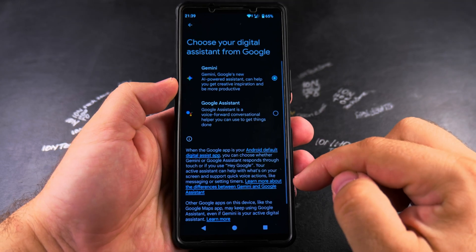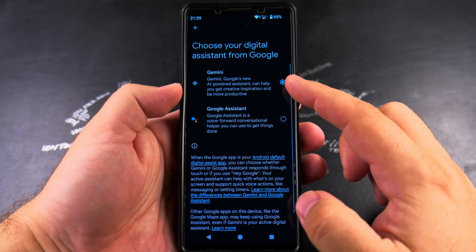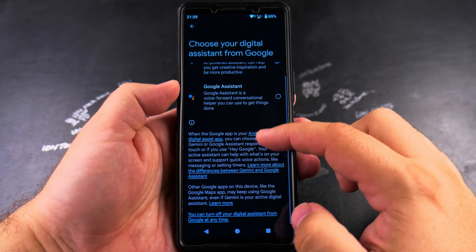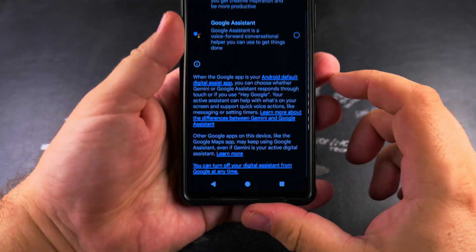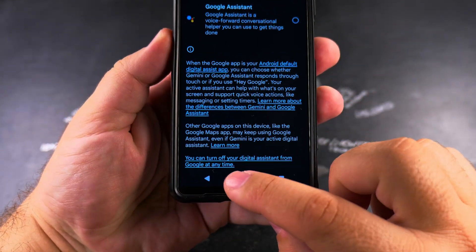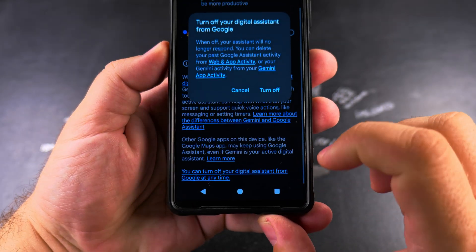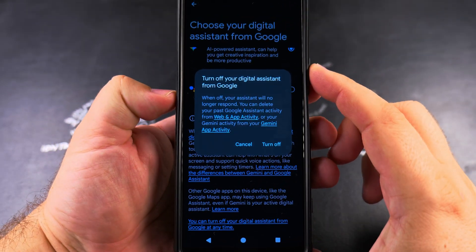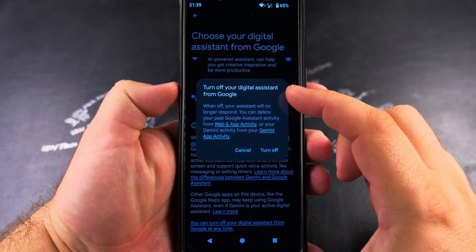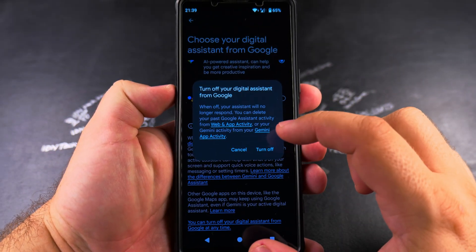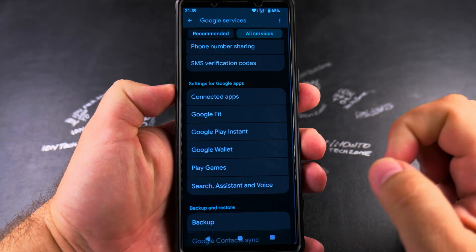Here you can choose between Google Assistant and Gemini. By default it will be Gemini, but you can also turn them both off from this link. It's not very easy to see that link at the bottom of the page, but that's how you turn it off.